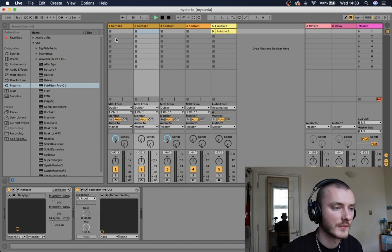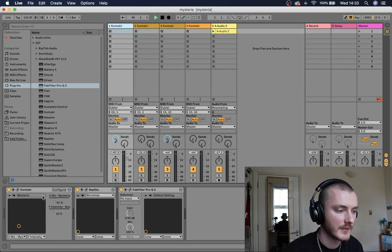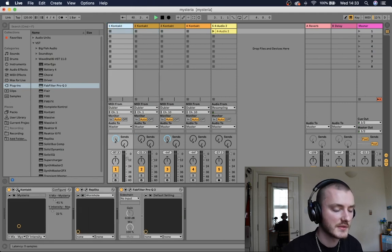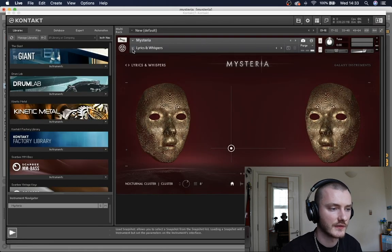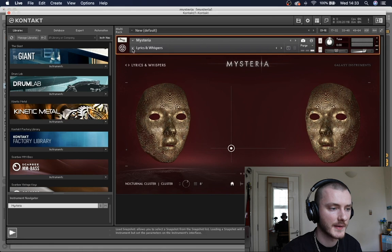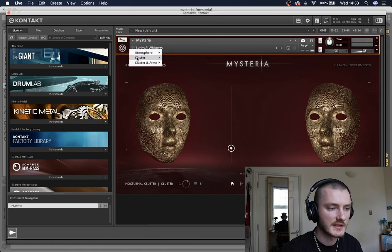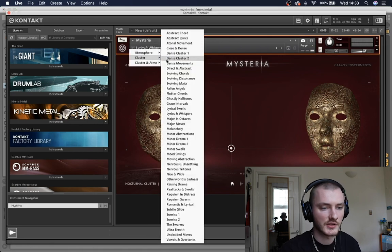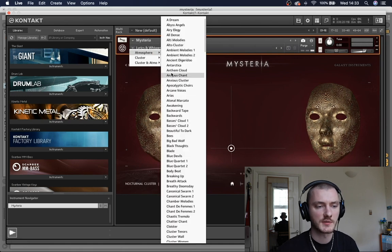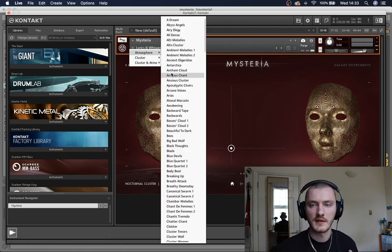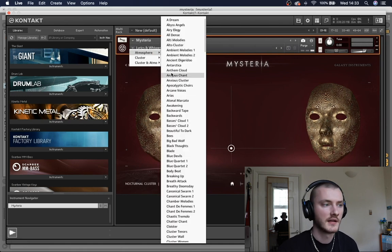What's quite cool is that in Mysteria there's kind of two different groups of presets. You get these kind of clusters which are controlled. You can use pitch to control. And you get atmosphere, which is not controlled by pitch, but it's more about the X and Y pad.